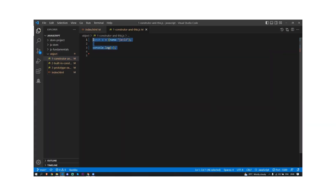We know what an object is, but what is a constructor? When we're creating some application, we need to construct objects. For example, you have a bike-selling marketplace. You want to know how many users are logged into your application — so each and every person is an object. One person is creating a new name, email, and mobile number through your form, so it should be a new object of that person. Each time the form is submitted, we create a new object for that person. That's a real-world example.